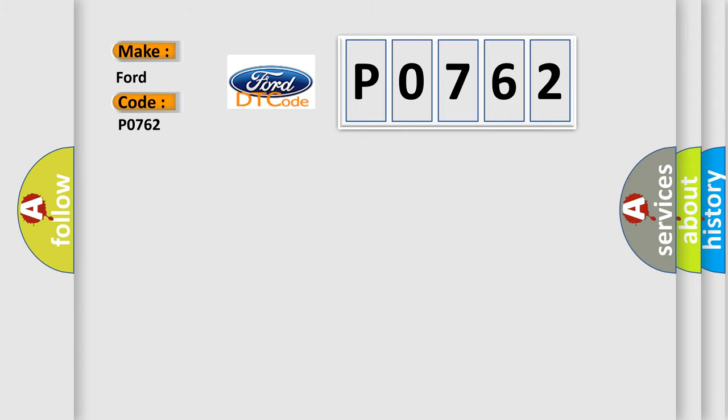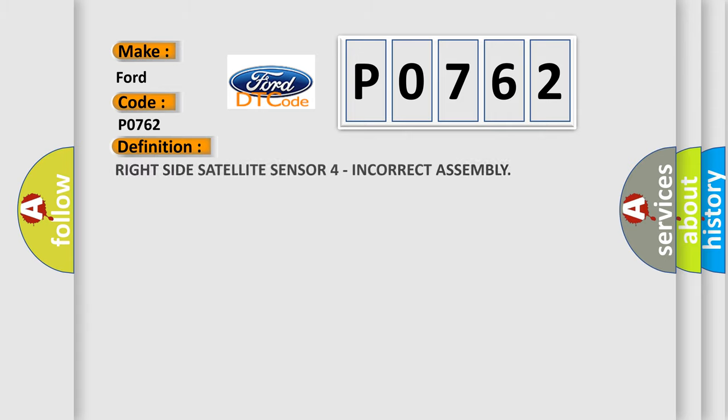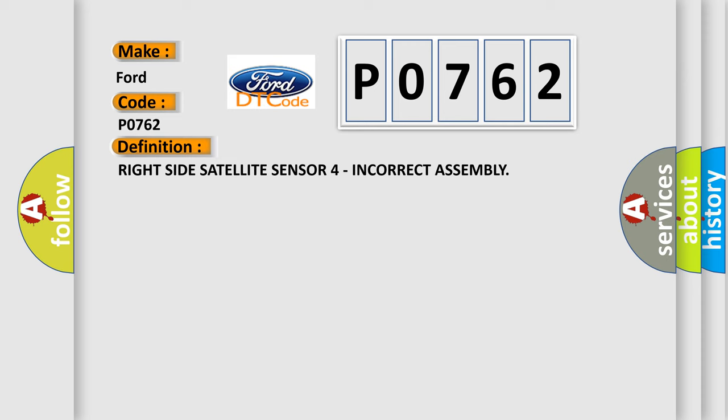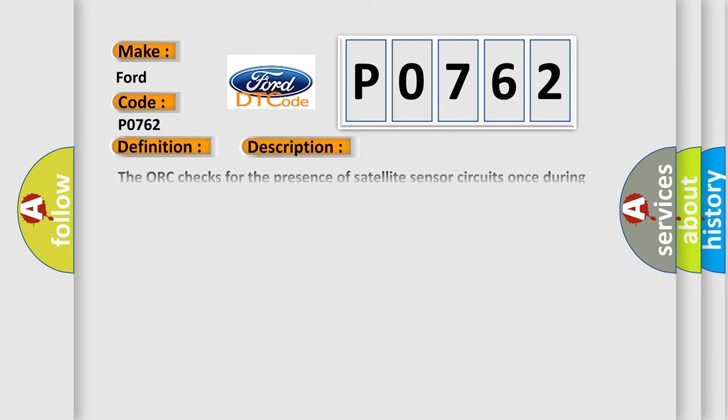The basic definition is right side satellite sensor for incorrect assembly. And now this is a short description of this DTC code.